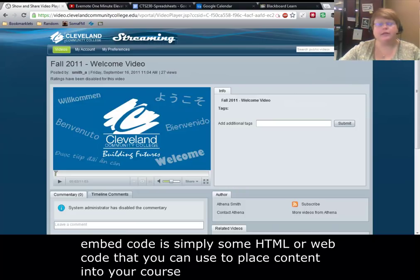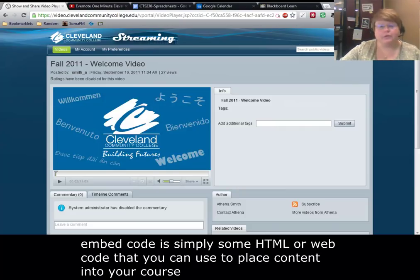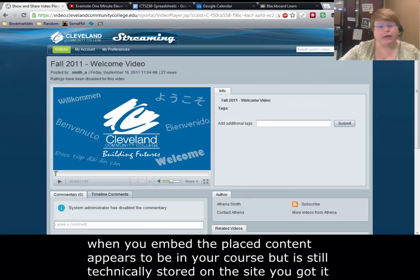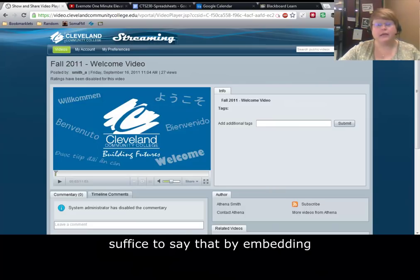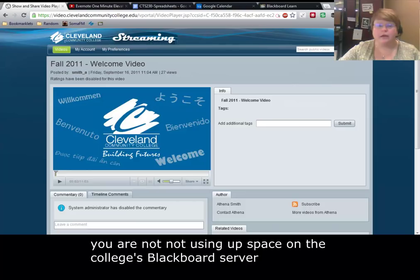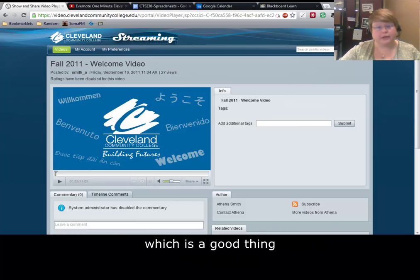Embed code is simply some HTML or web code that you can use to place content into your course. When you embed, the placed content appears to be in your course but is still technically stored on the site you got it from. By embedding, you are not using up space on the college's Blackboard server, which is a good thing.